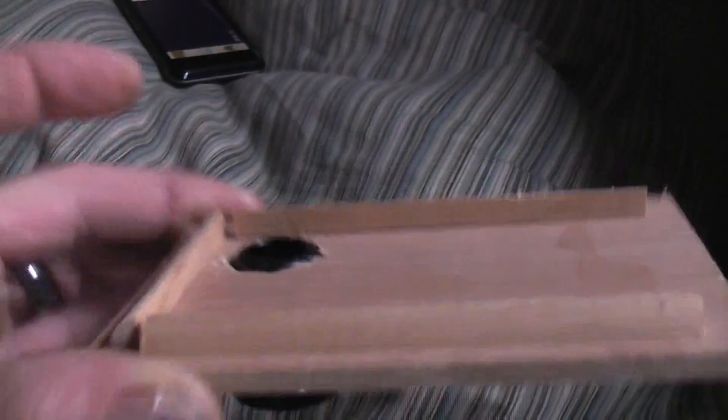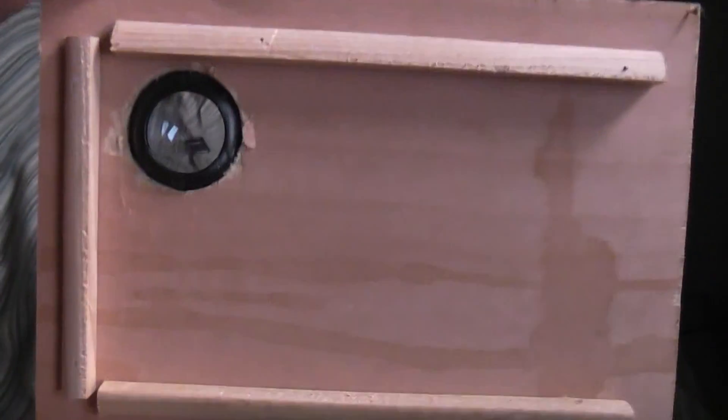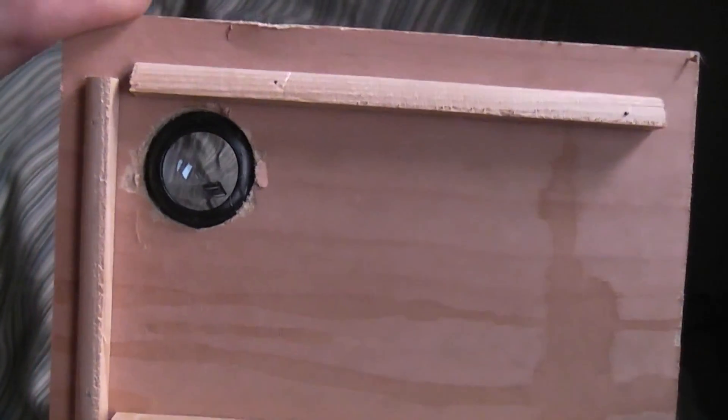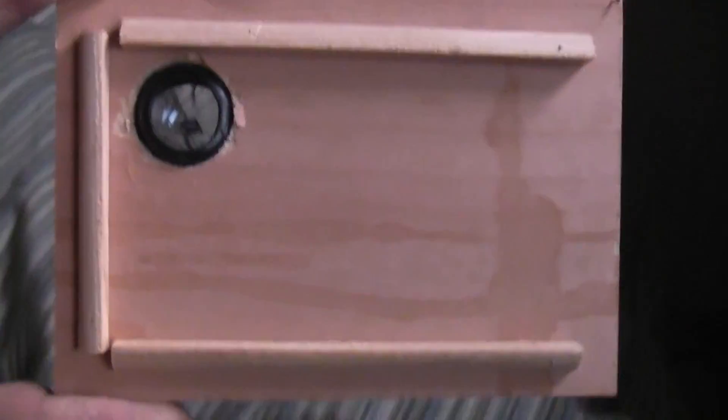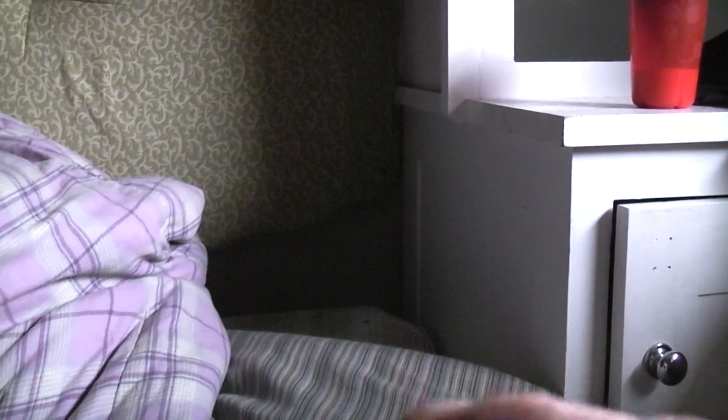So all this is is a lens mounted on a piece of quarter inch plywood with a few pieces to hold my phone in. And I'll show you how it works, because this thing is so easy.